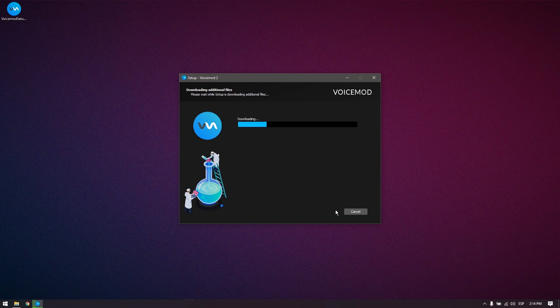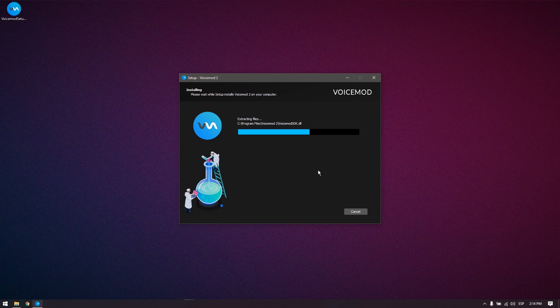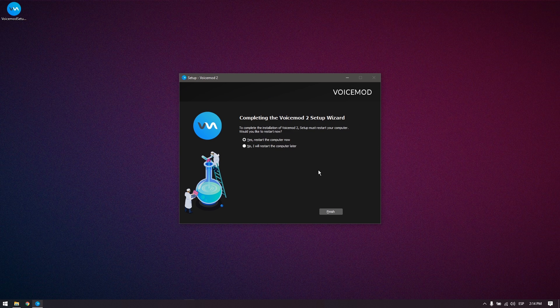This step will take a few seconds while it's installing the files on your system, and it will request you to restart your computer when it's done. This is necessary to install the new audio drivers correctly. I'll be right back.